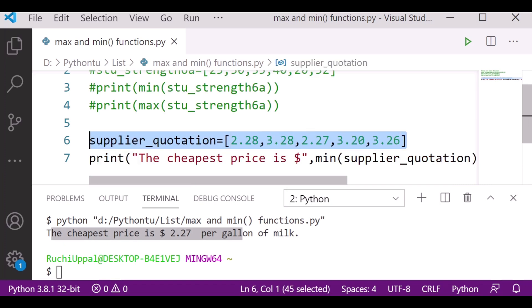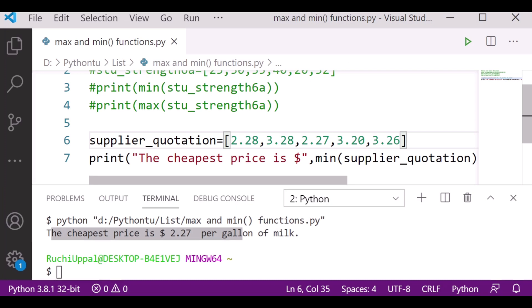You can see 2.27 is the minimum price in the list. My code returns the smallest value. Just suppose if I want to find out the maximum price, I will simply write max instead of min.